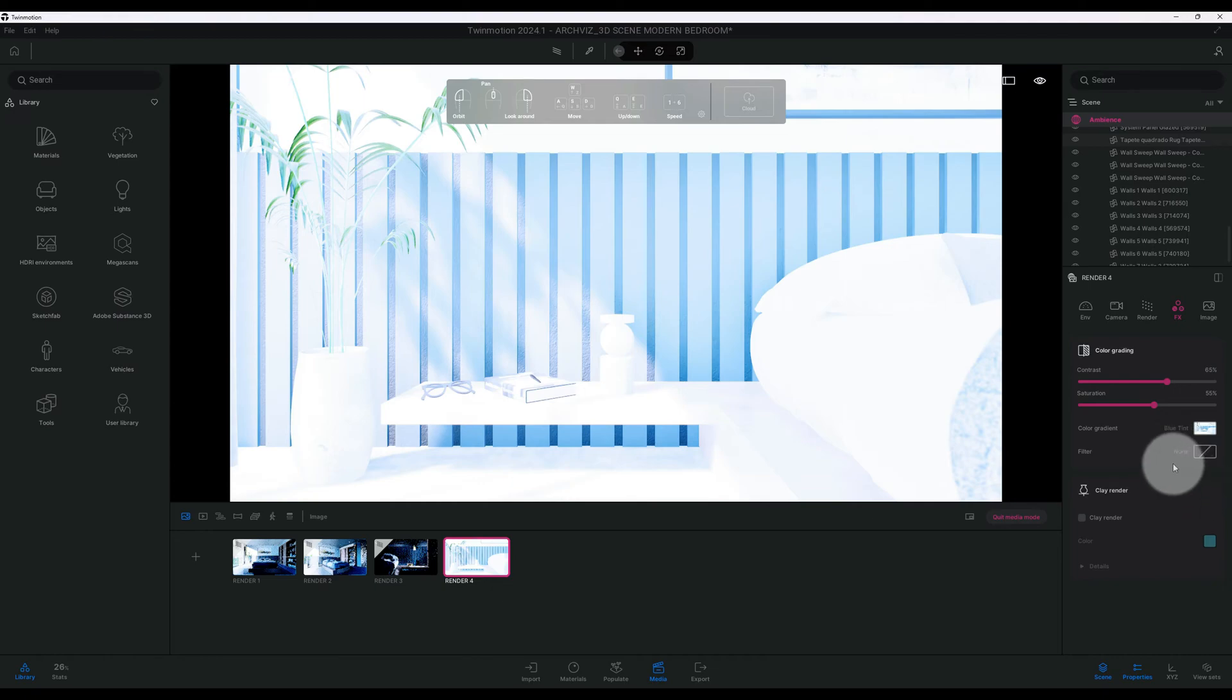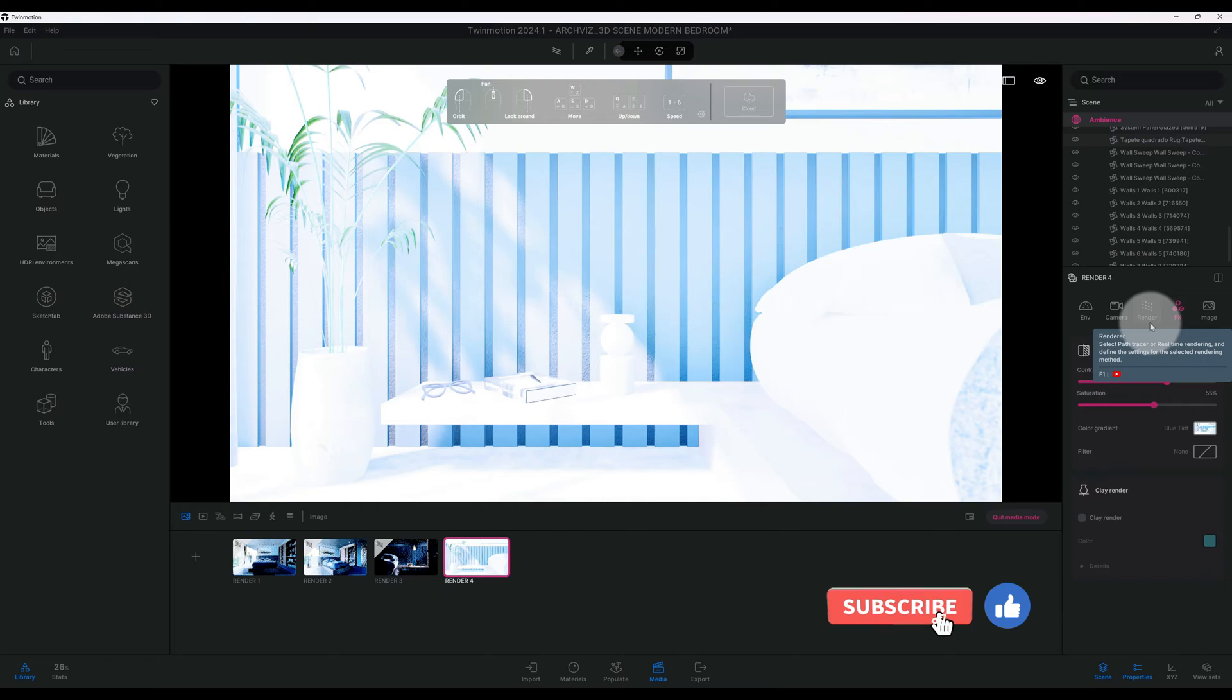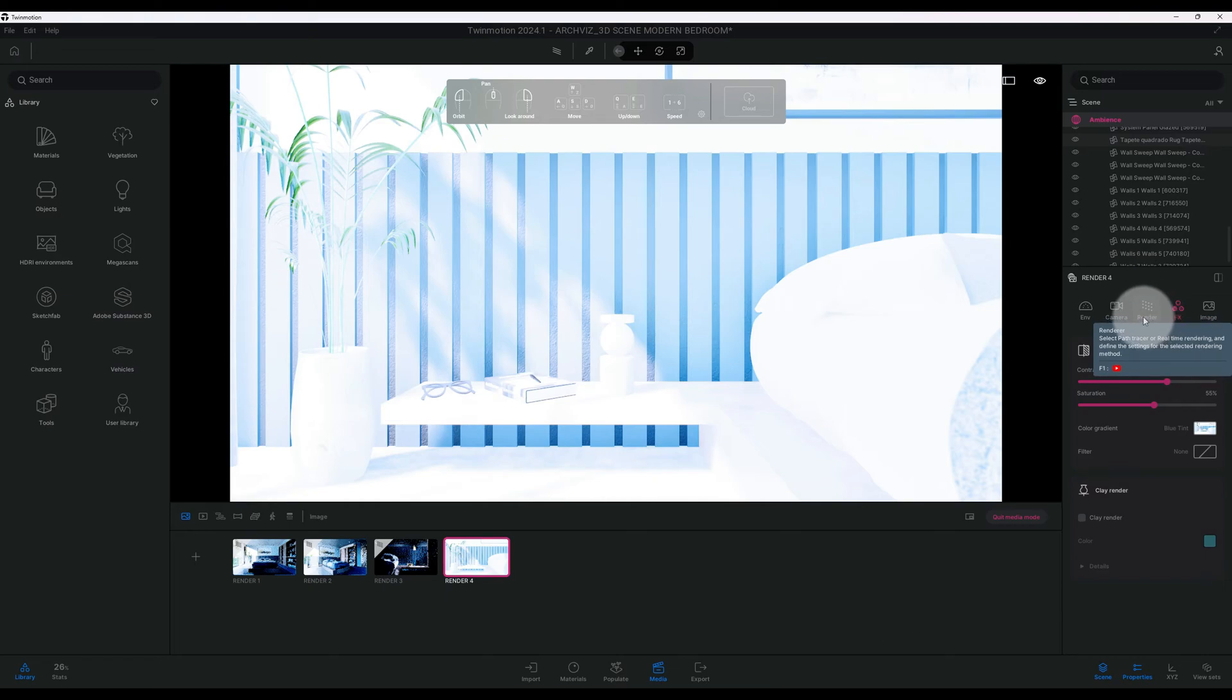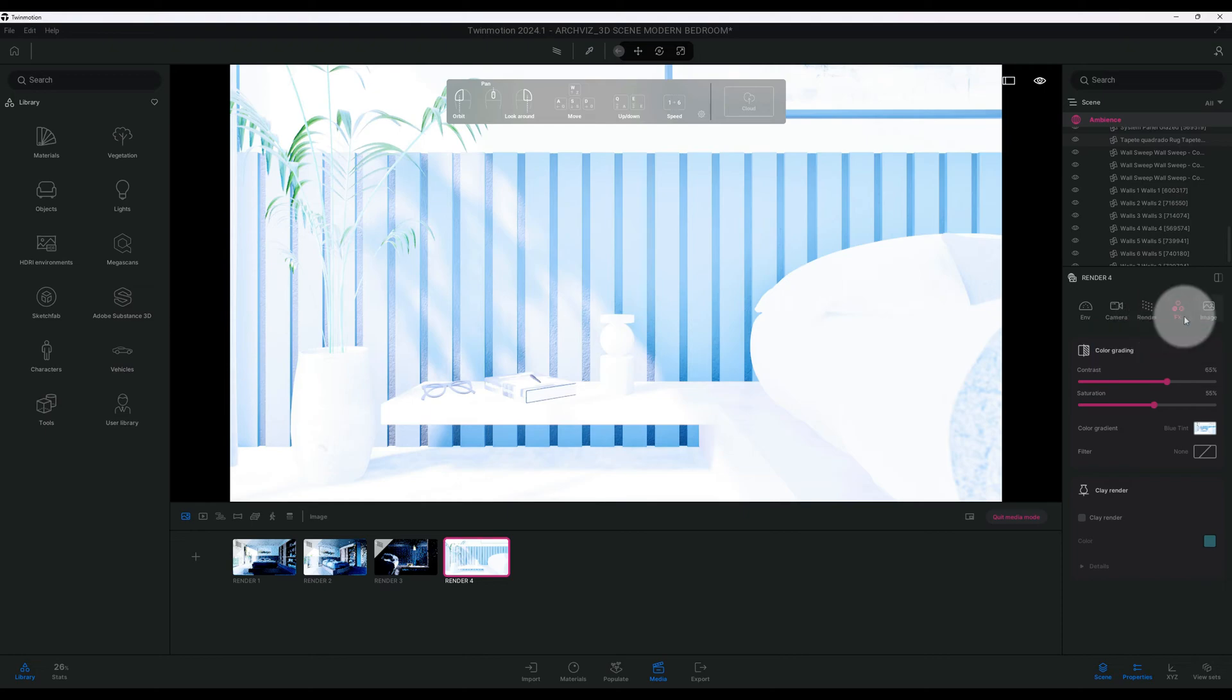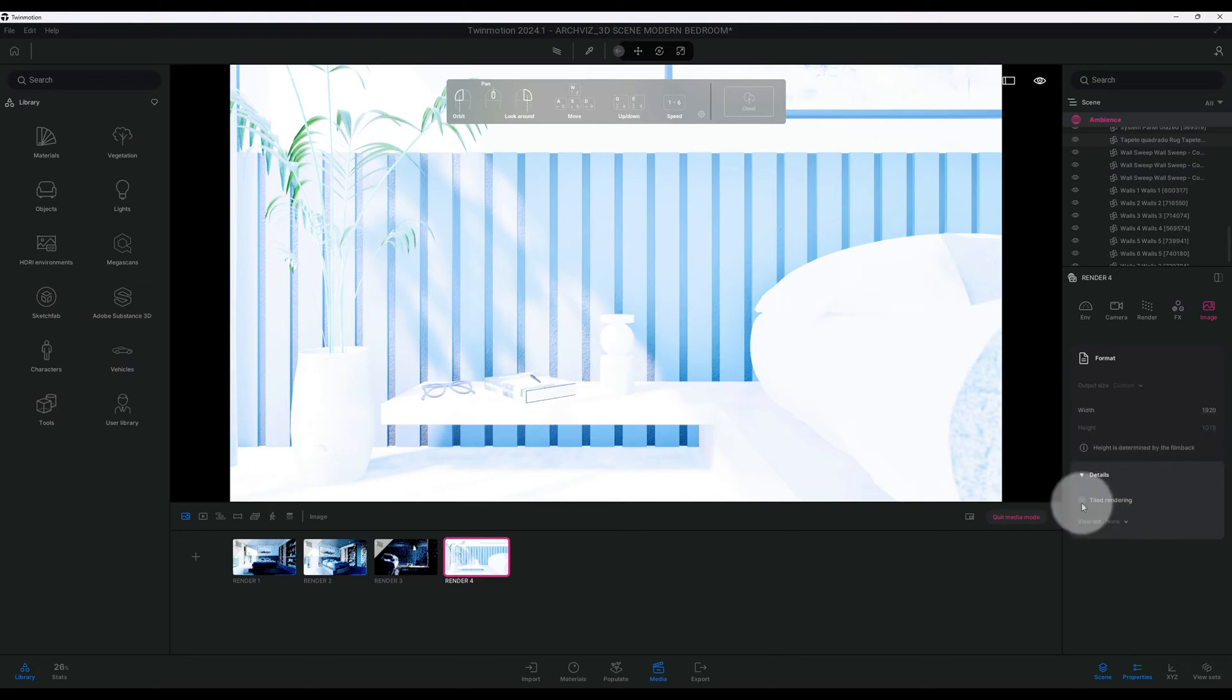If you're liking this video, don't forget to smash this like button for me and subscribe as well. Now we're going to do our path tracer. Let me check one more thing. Let's go to image. Right now our width is at 1920, height. We want that to be on tiled rendering.